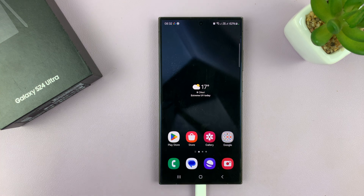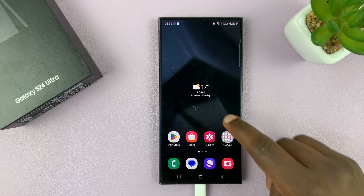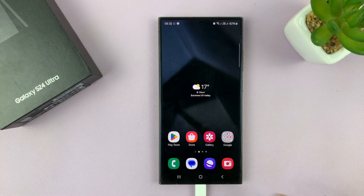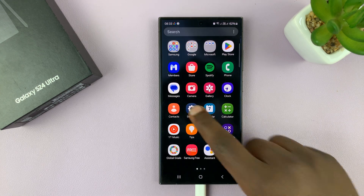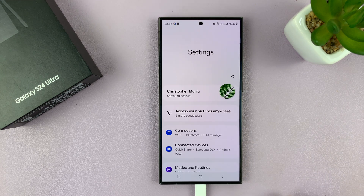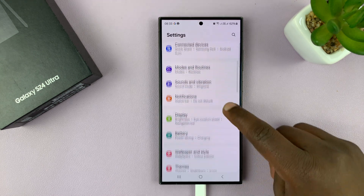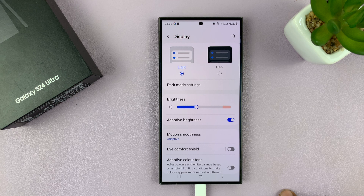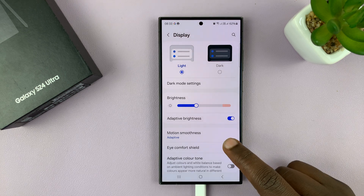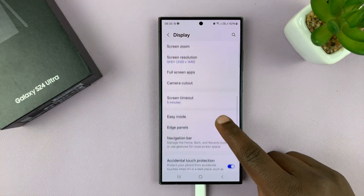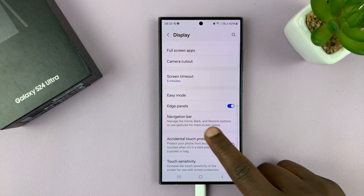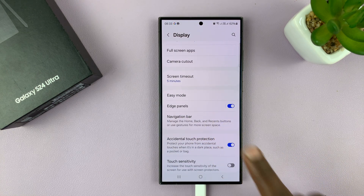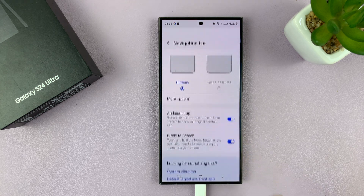I'll be showing you how to enable or disable that feature. Simply go into Settings. Under Settings, go to Display and tap on that. Then under Display, scroll down to Navigation Bar and tap on that.